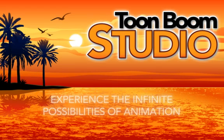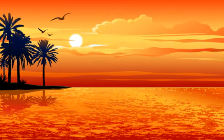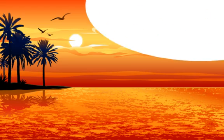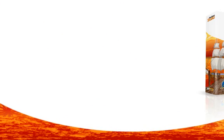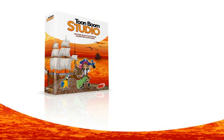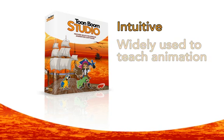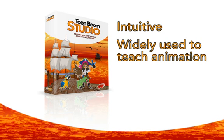Experience the infinite possibilities of animation. Toon Boom Studio is ideal for animation enthusiasts looking for a proven multi-technique animation software. It's intuitive and widely used to teach animation in schools around the world.